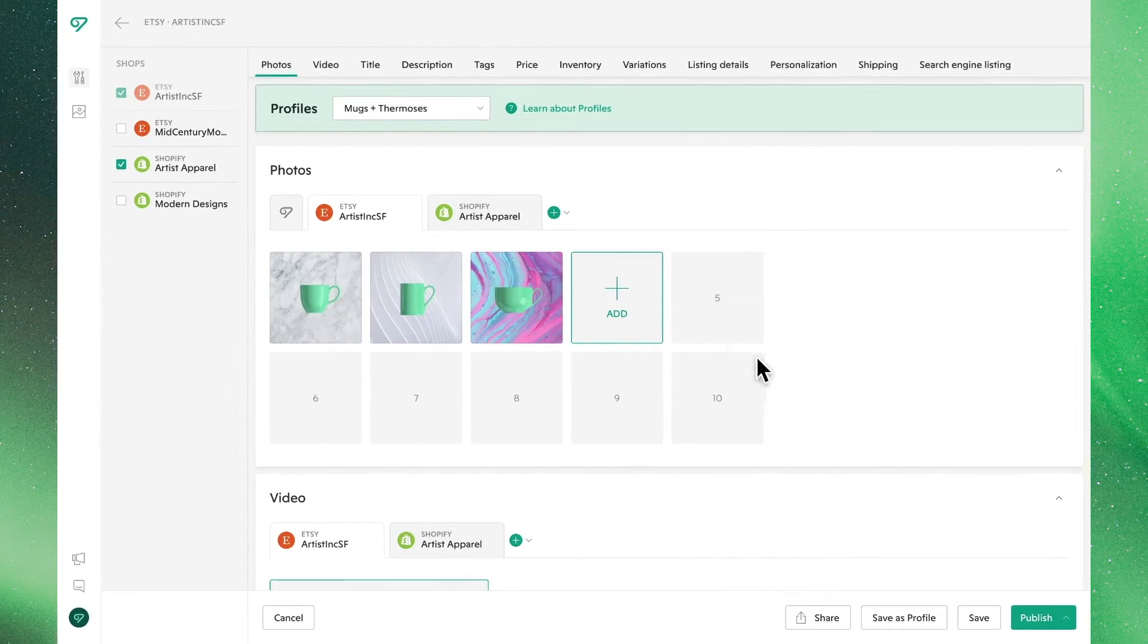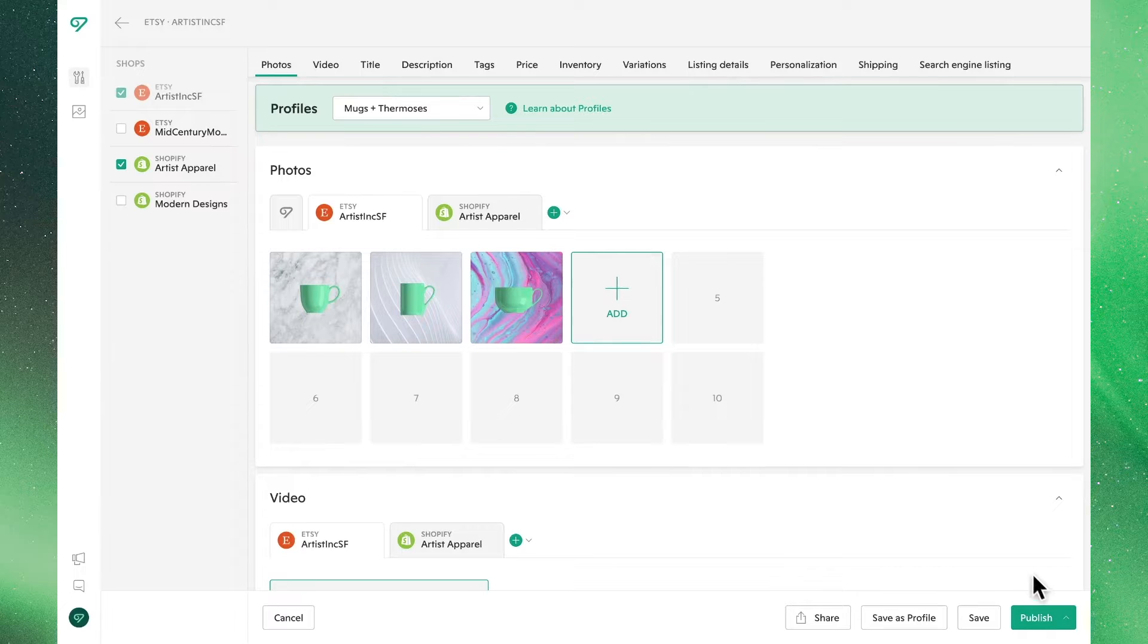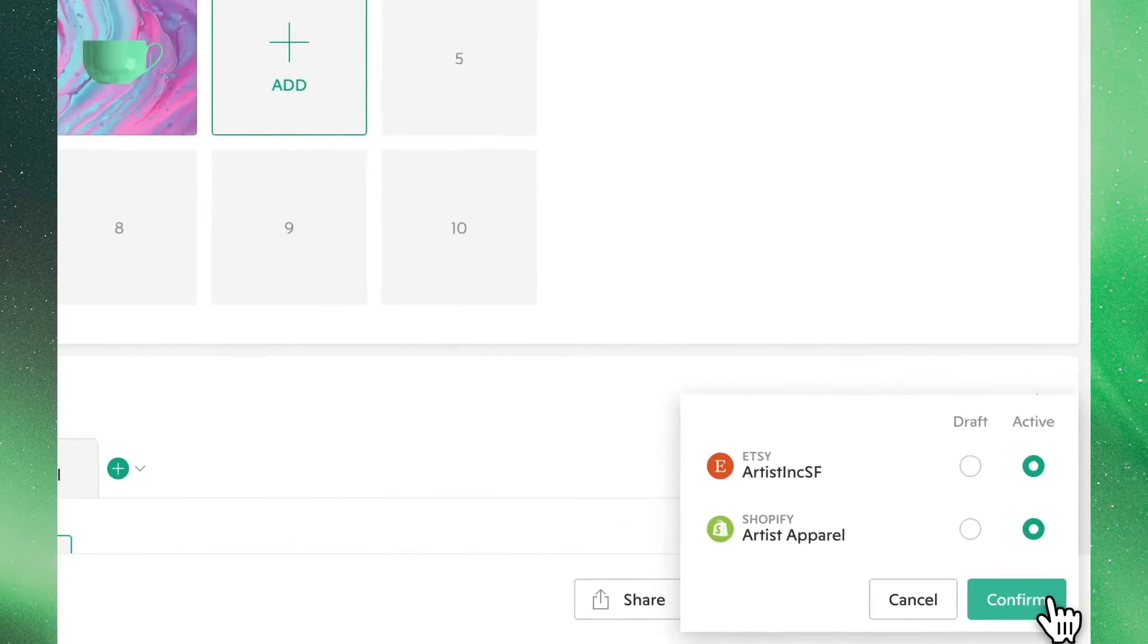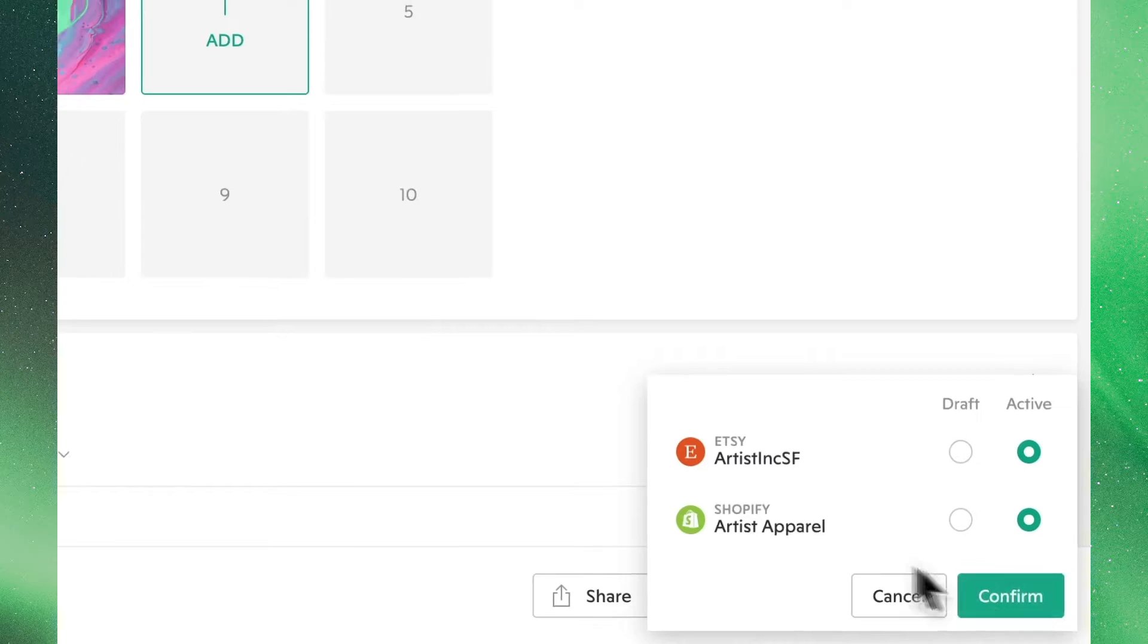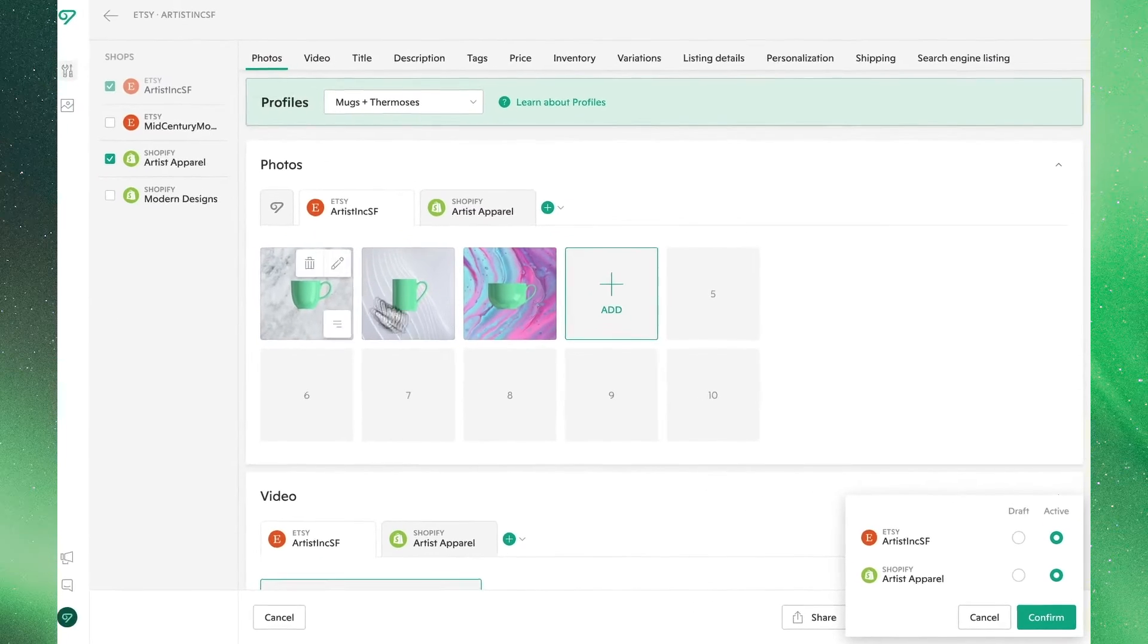When you're happy with how your listing looks, you can go ahead and click Publish down here on the bottom right to make this an active product or save it as a draft.